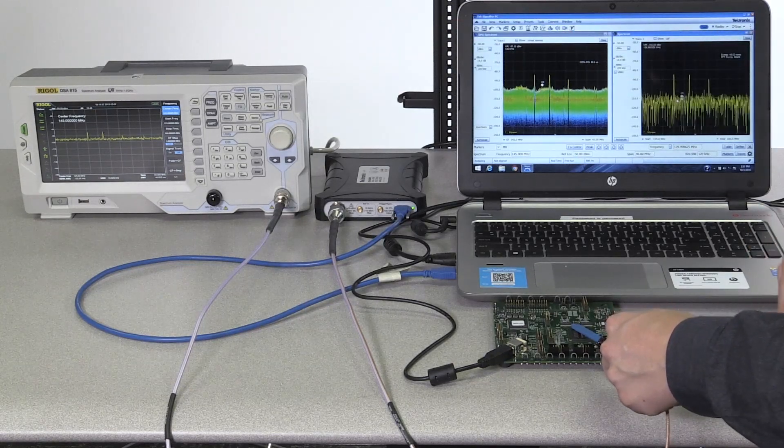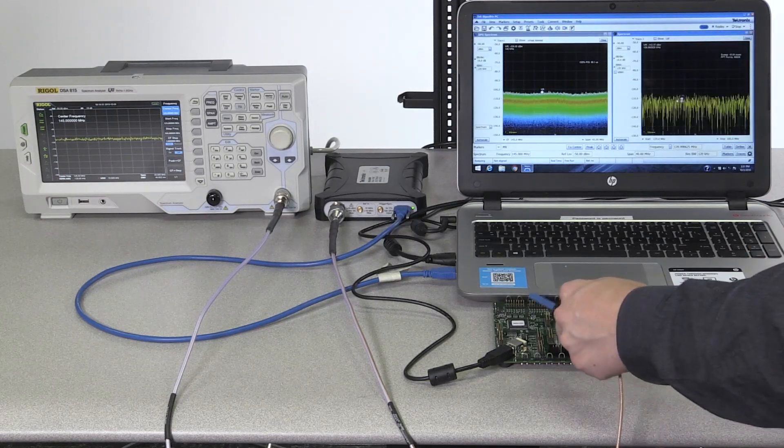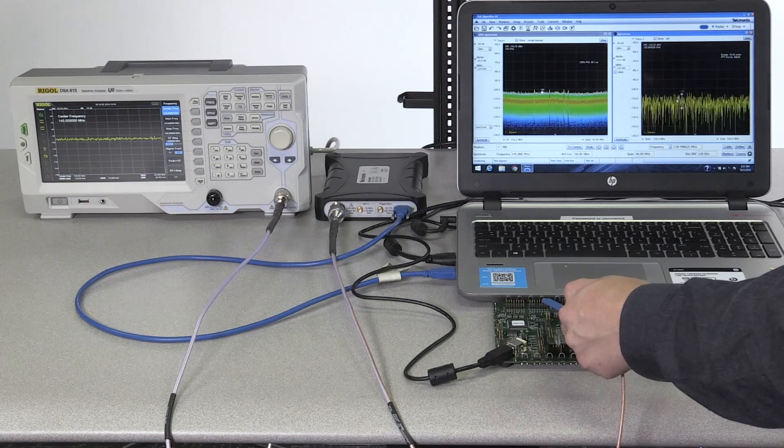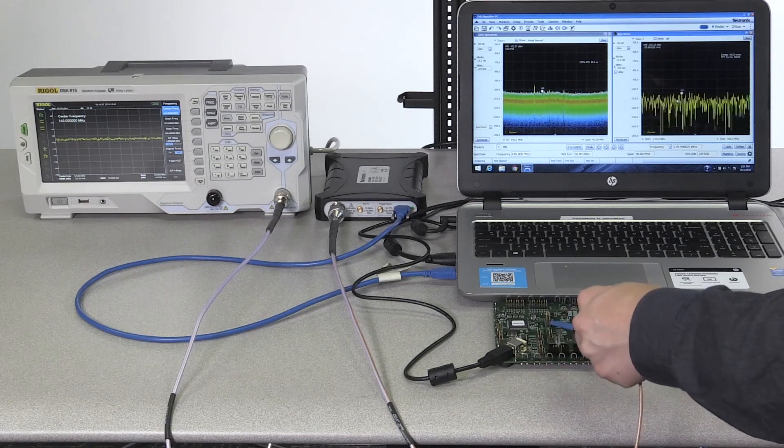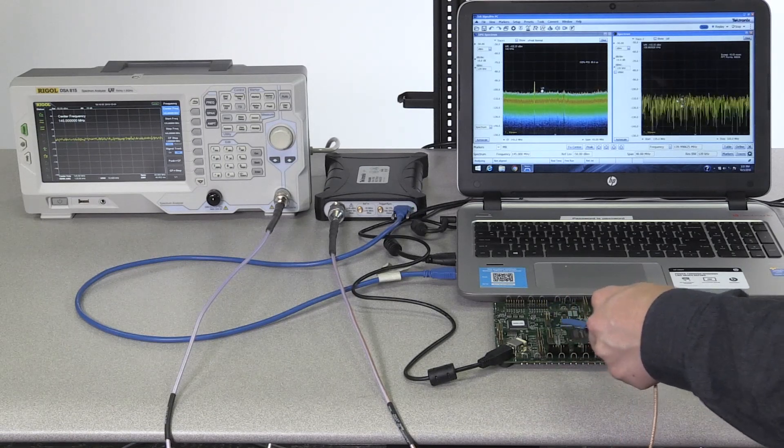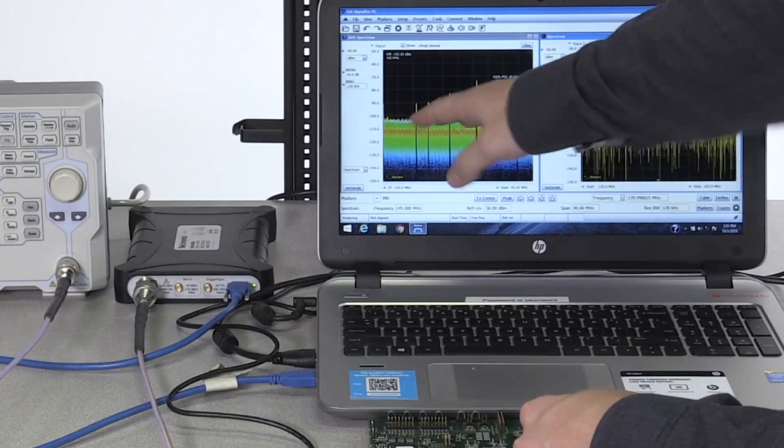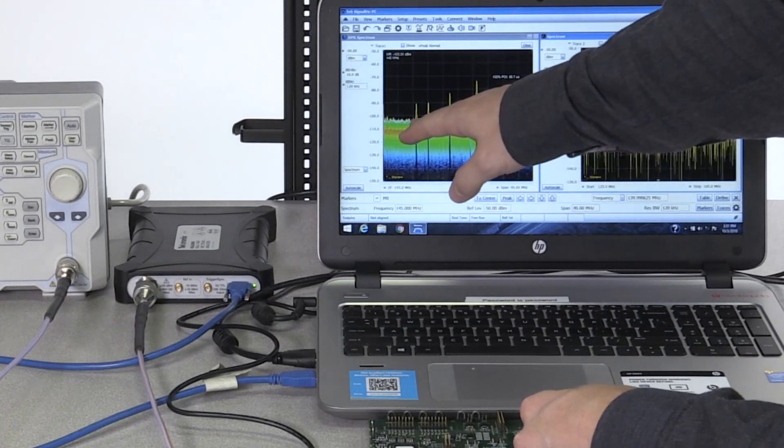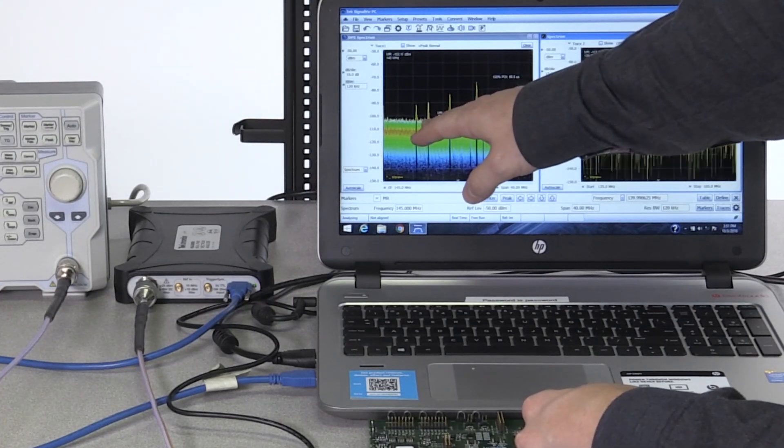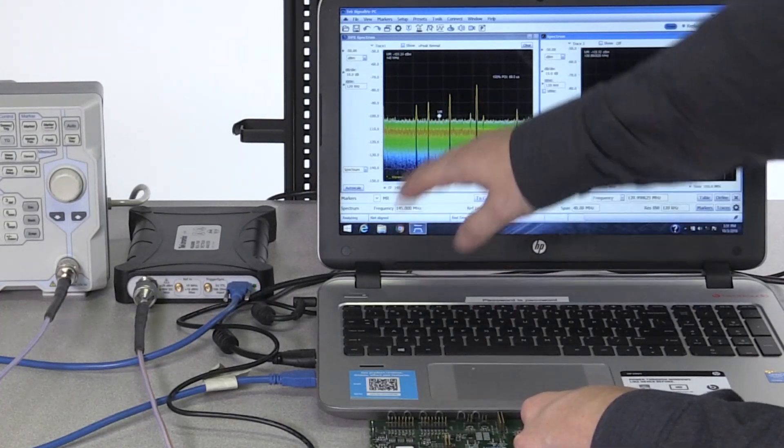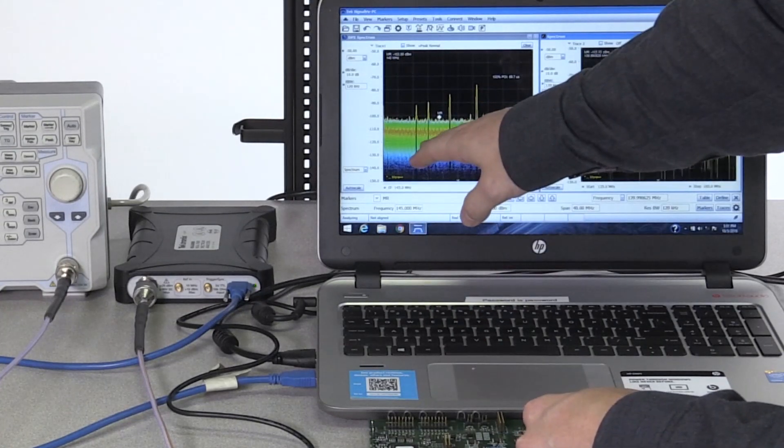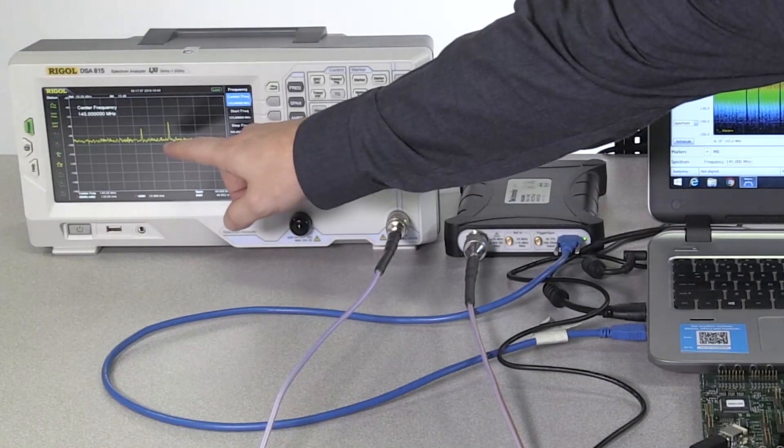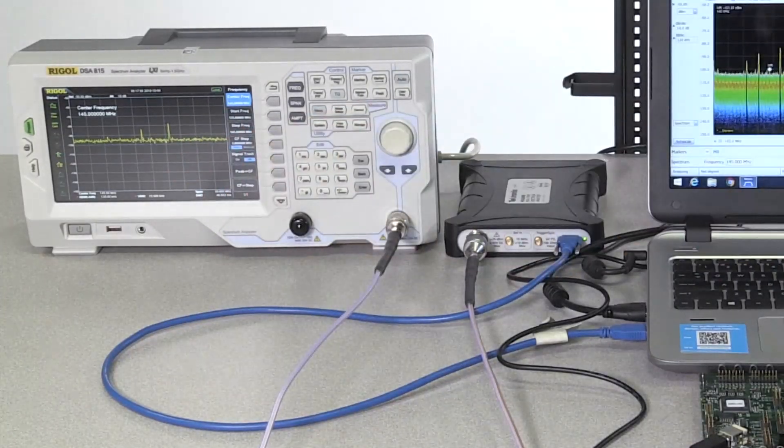You can also see that the noise floor is a lot lower on the RSA 306B than it is on the Rigol. We're getting about 105 dB on the noise floor, whereas just over 90 dB on the Rigol.